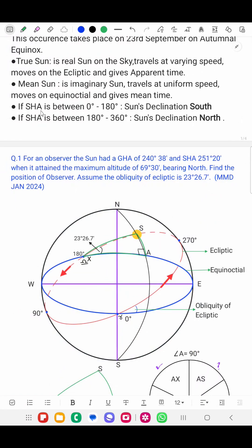If the SHA — that is, the sidereal hour angle — is between 0 to 180 degrees, the Sun's declination will be north. And if the SHA is between 180 degrees to 360 degrees, the Sun's declination will be south.